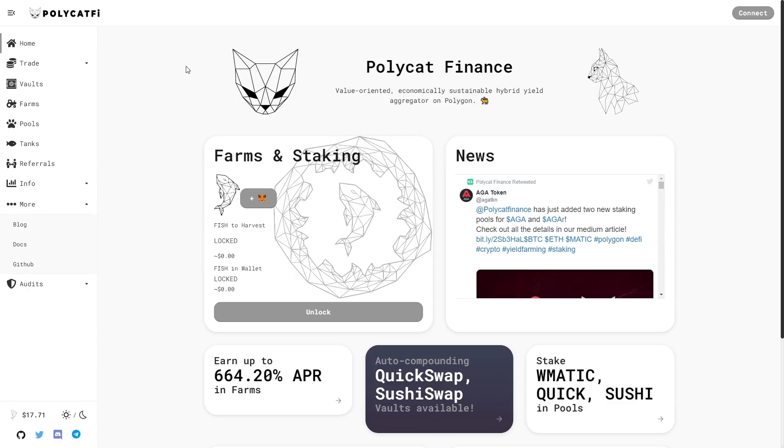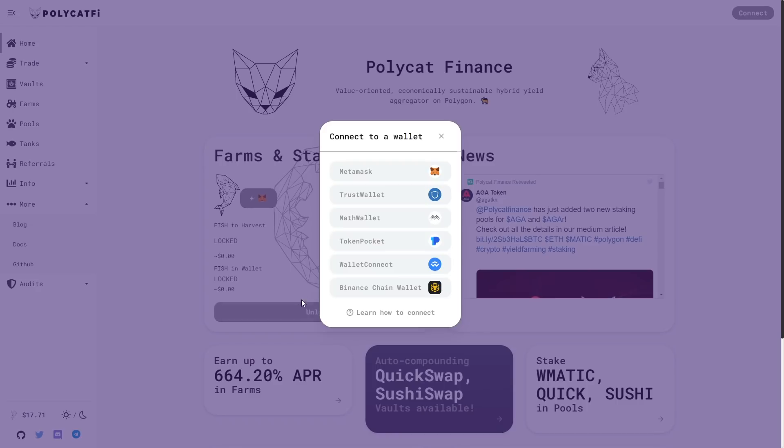Here you can find farms and staking. Fish to harvest is locked and fish in wallet is locked, but you can unlock this. You have to connect to a wallet. You can choose Metamask, Trust Wallet, Math Wallet, Token Pocket, Wallet Connect and Binance Chain Wallet.